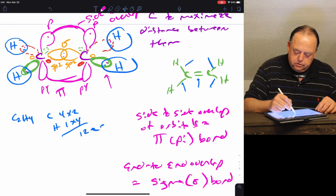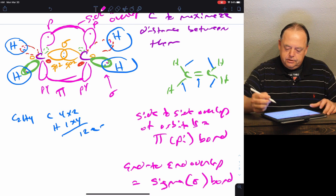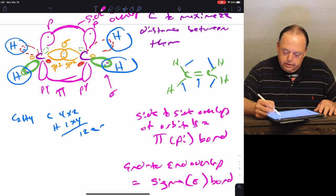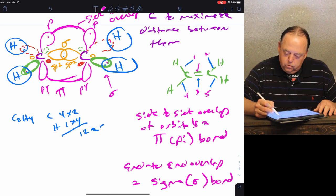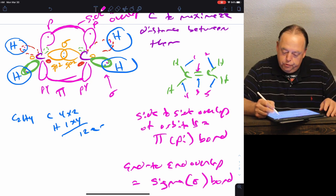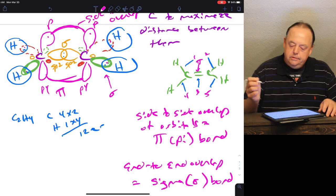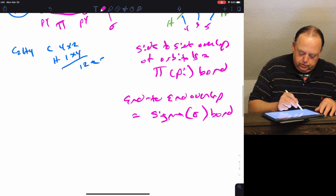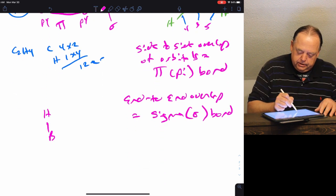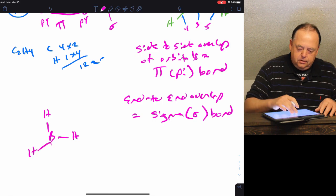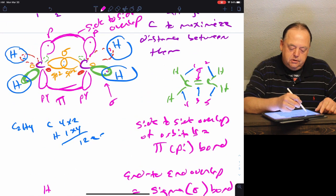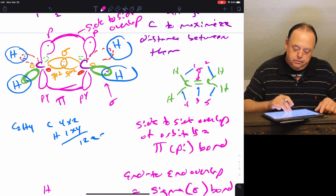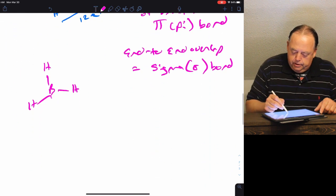The C–H bonds are sigma bonds as well. This molecule has five sigma bonds and one pi bond — one of the lines between the two carbons represents the pi bond. Any atom that's sp2 hybridized looks like this: a central atom with three sp2 hybrids and an unhybridized p orbital. So if this were BH3, we'd have the same arrangement.